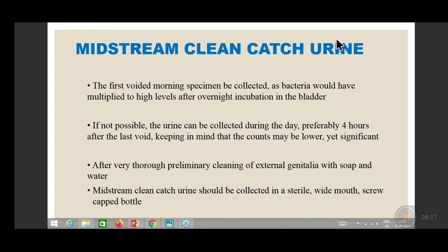The reason for collecting first morning urine is that overnight, after incubation in the bladder, bacteria multiply — so there are higher chances of obtaining the pathogen. If it is not possible to collect the first morning specimen, the patient should wait at least four hours after the last void, so that the bacterial count increases.